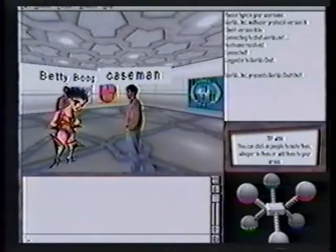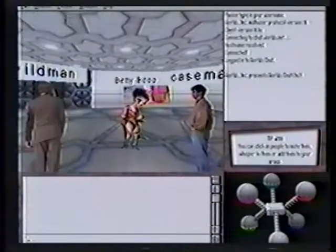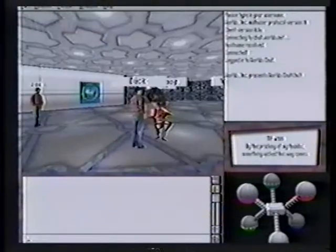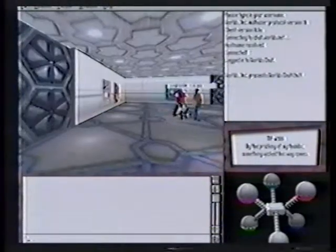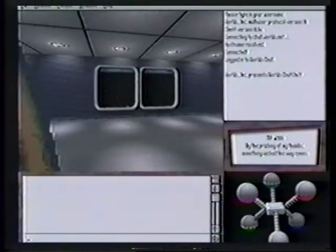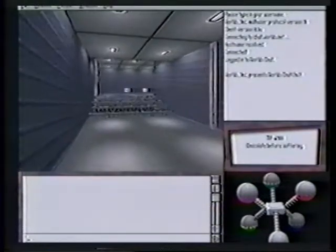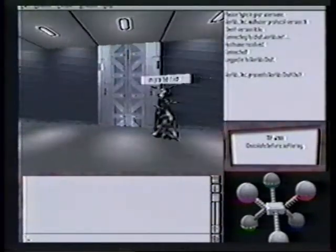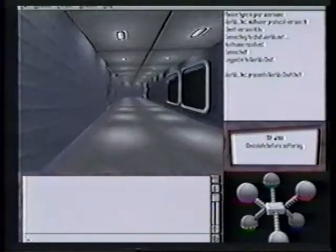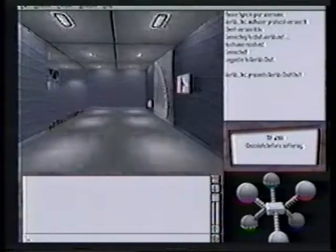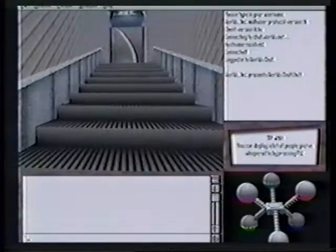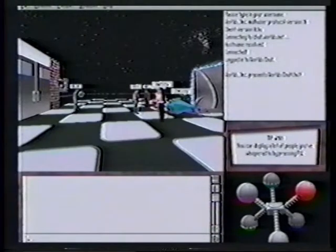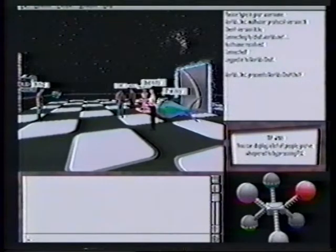Each one of the avatars you see in the space with the name labels are all other people using the program in real time, as we speak, all over the world. The space station is fairly large — you can walk out into the hallway, run up the stairs. I'm going to run over to one of the platform destination areas. These people are all logged into the same world.